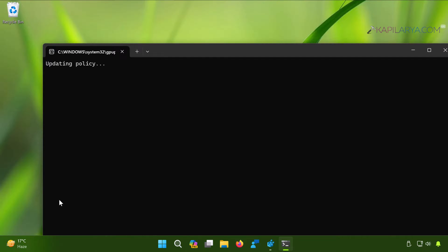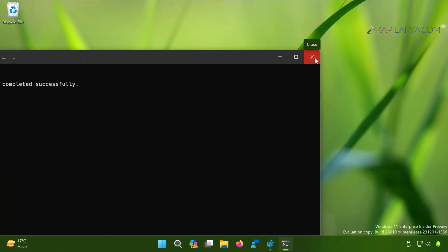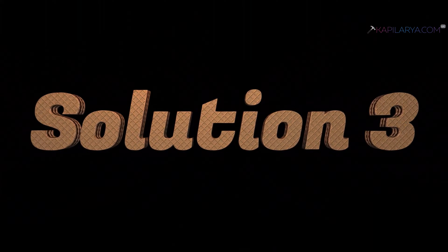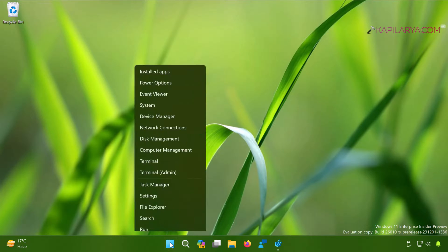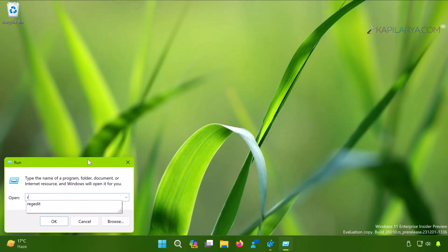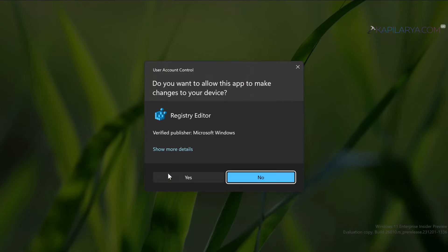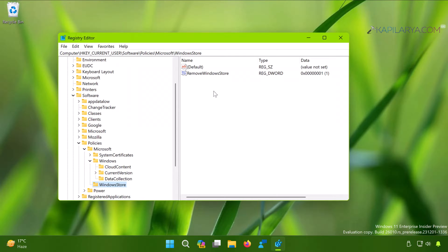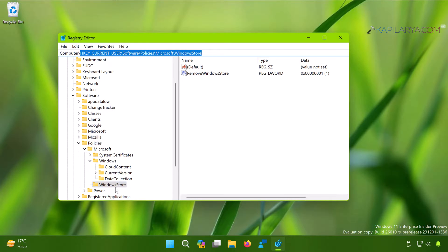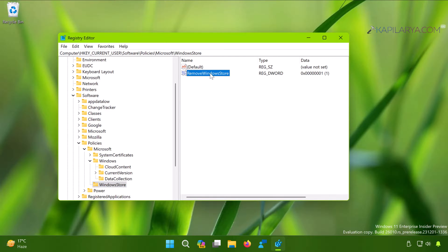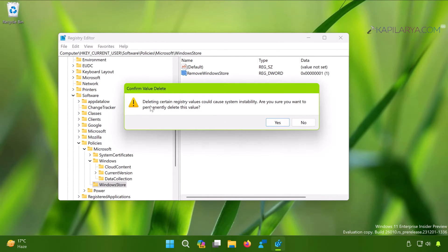Once the Group Policy has been updated, the issue should be resolved. For Solution 3, focused on local users, right-click the Start button and select Run. Type regedit and click OK. In the Registry Editor, navigate to HKEY_CURRENT_USER\Software\Policies\Microsoft\Windows\Store. In the right pane, find the RemoveWindowsStore DWORD value, which is set to 1. Right-click on it and select Delete, then click Yes to confirm.